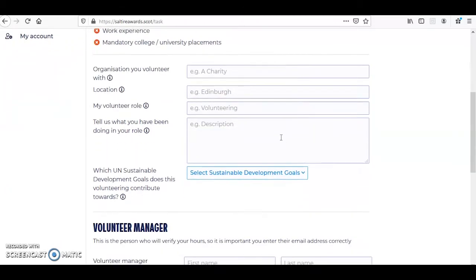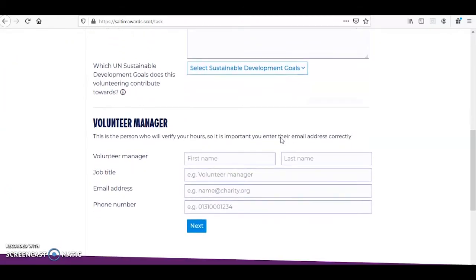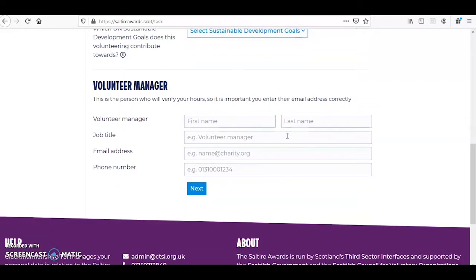You will also need to add details of your volunteer manager. This is someone who knows what you have been doing for your volunteering, so this could be a group leader, a teacher or another staff member, for example. Once you've added this information, click Next.